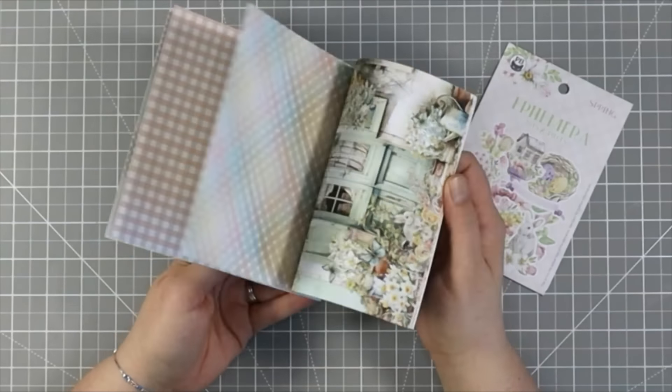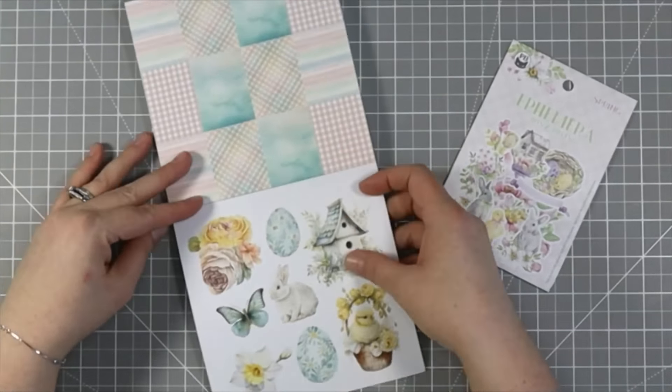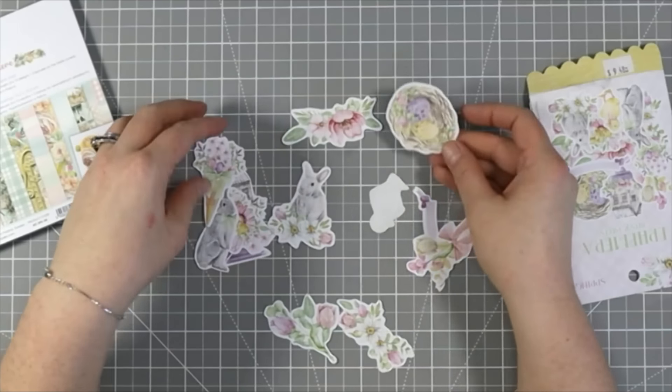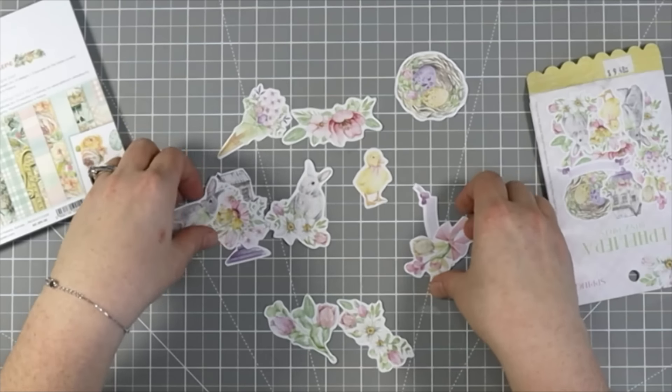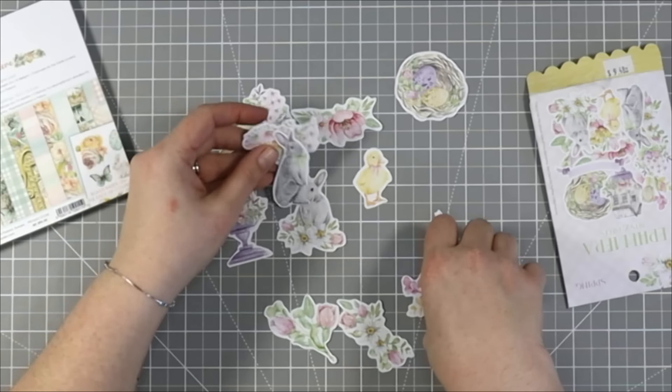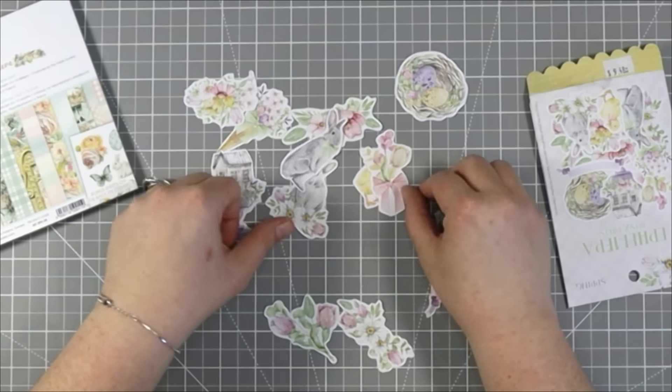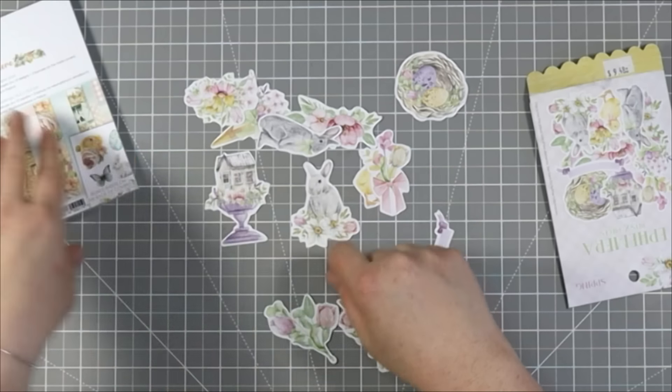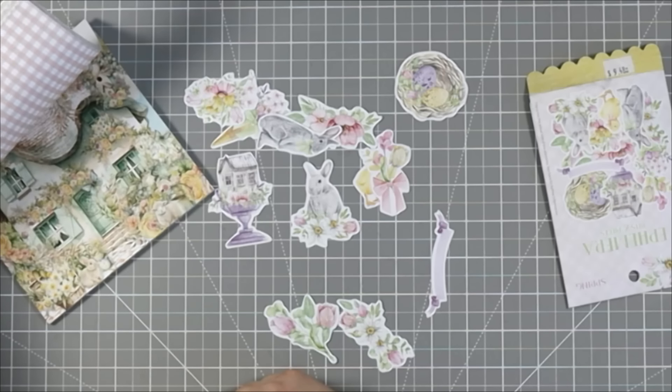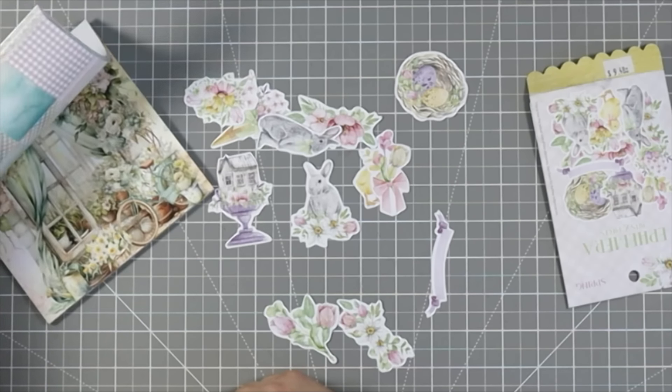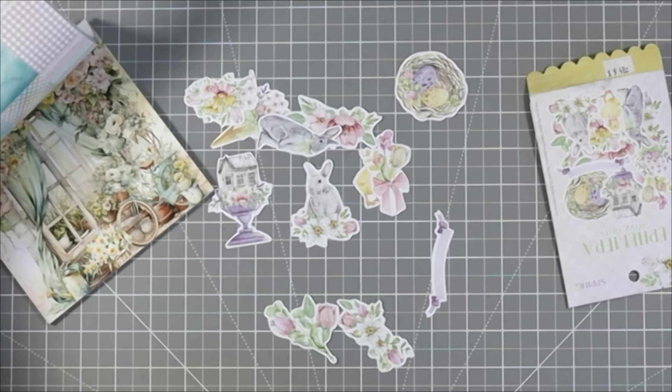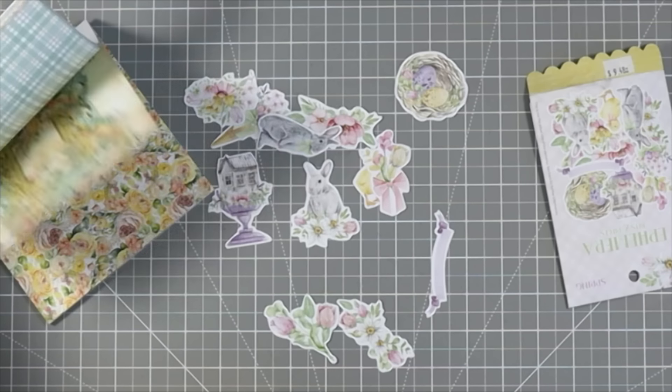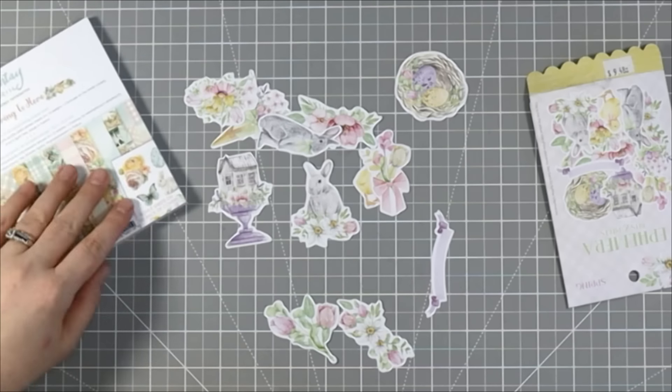I'm also going to be using the P13 Spring Ephemera Bits. I basically wanted to show you that you can mix and match your products. You don't have to use all of the same brand. You can mix up whatever you've got to create some fun and cute little cards using whatever you might have in your stash. Now I flipped through this paper pad and what I love about Mintay's paper pad is that there are three of each design.